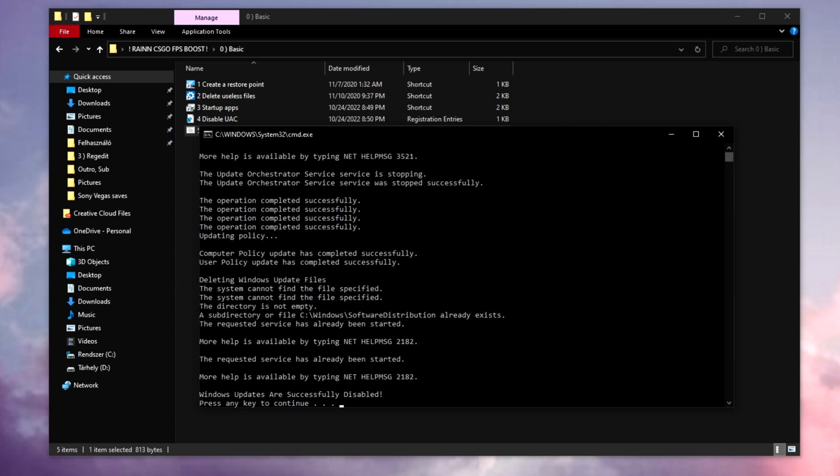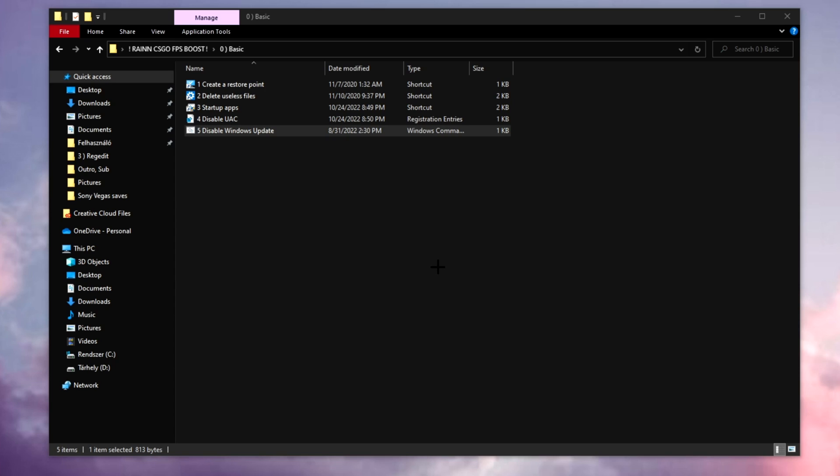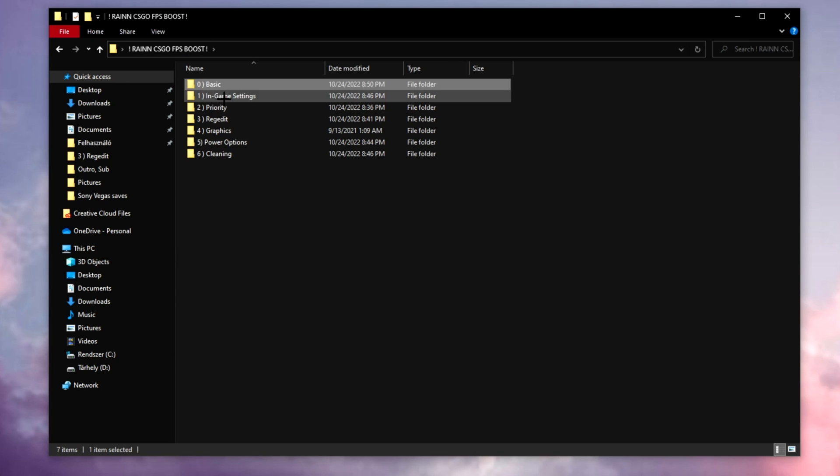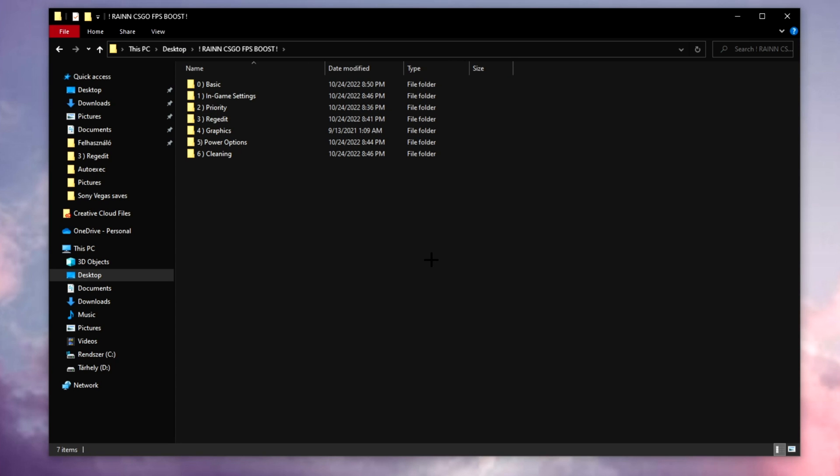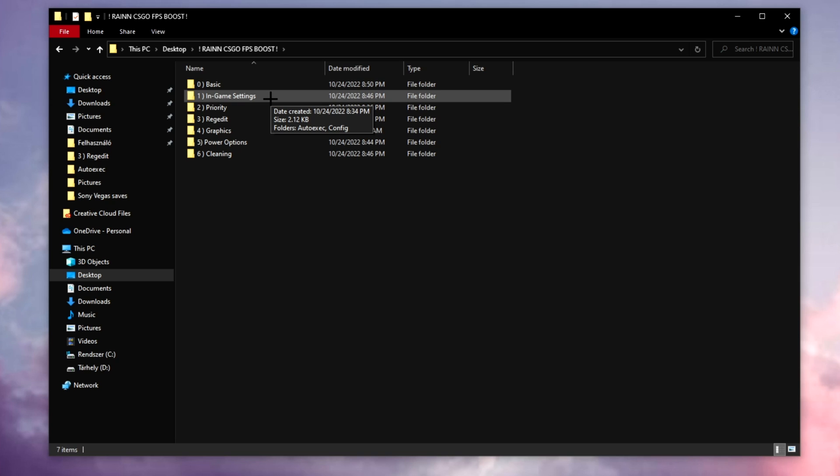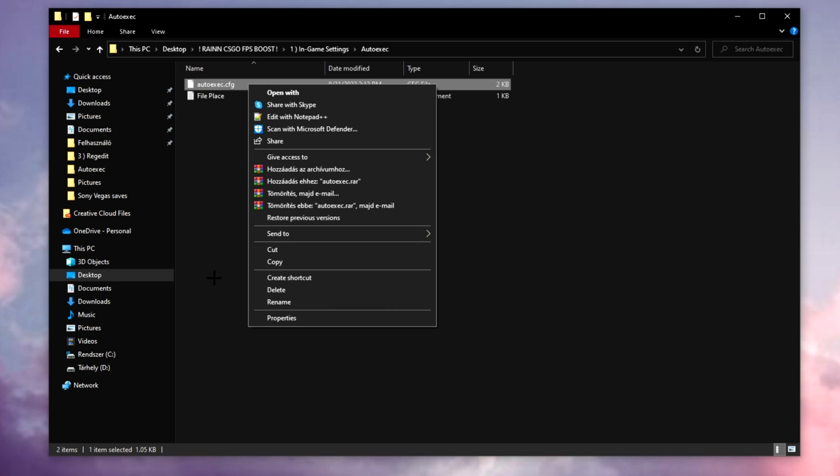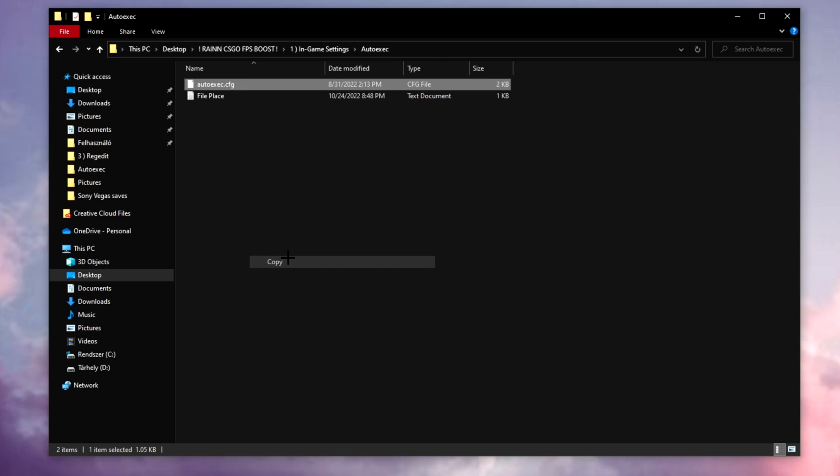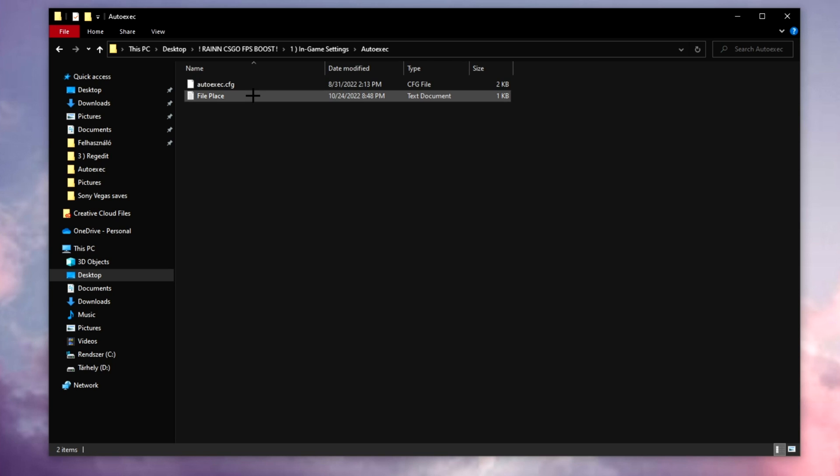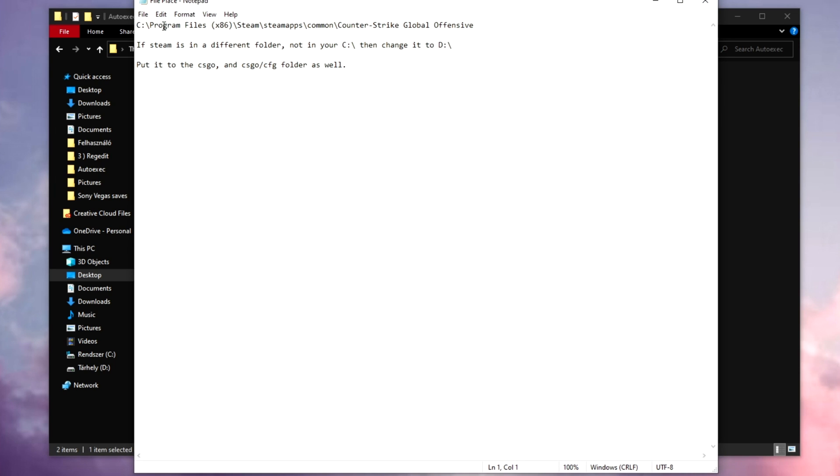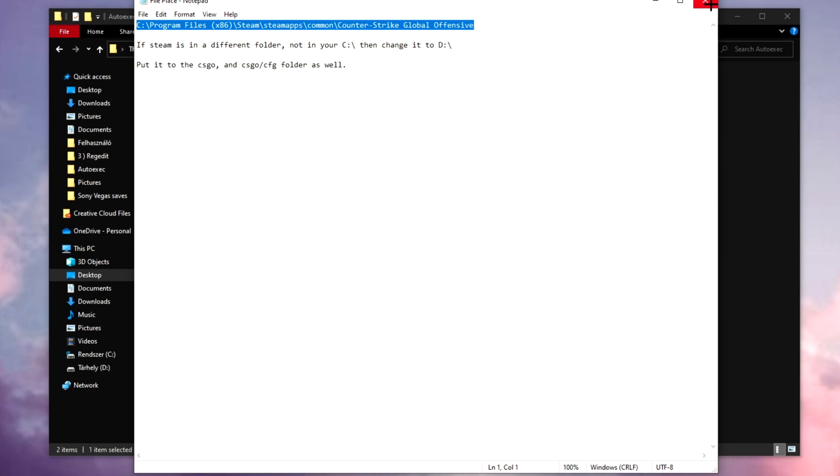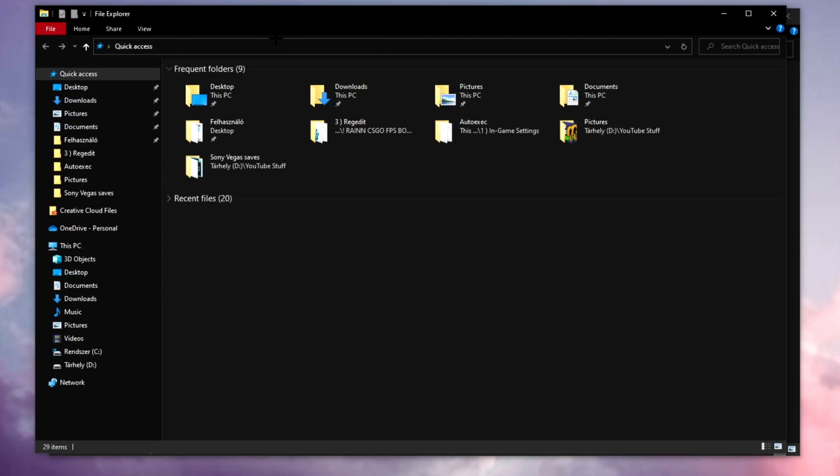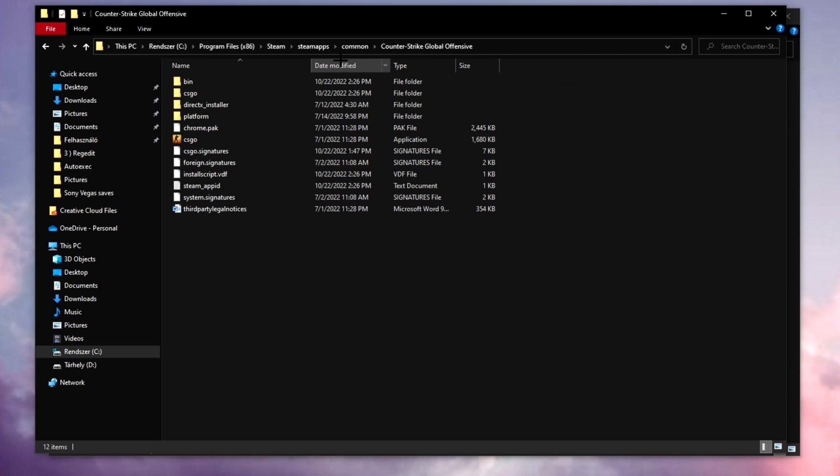Once you're done, just press any button on your keyboard and you can close it. Let's go to our actual first folder. This is going to be about the in-game settings. Auto-exec, copy this.